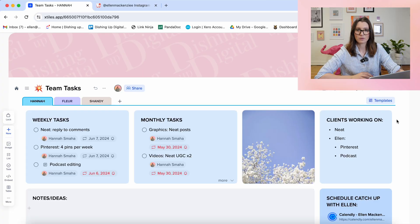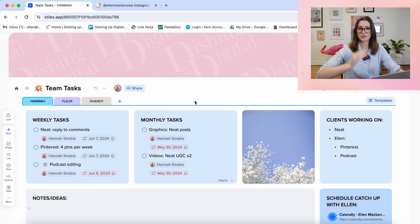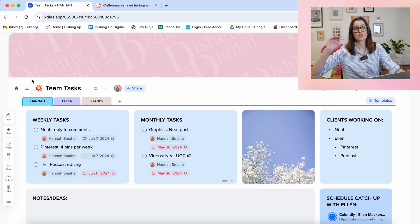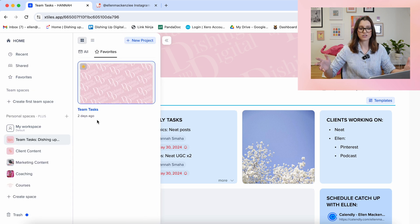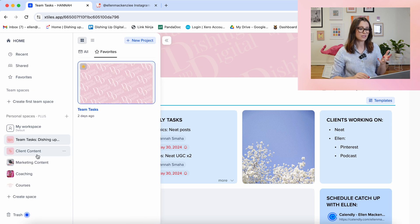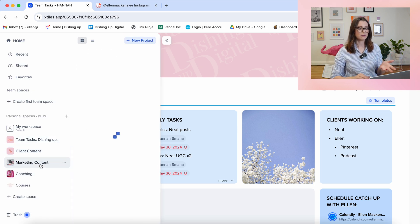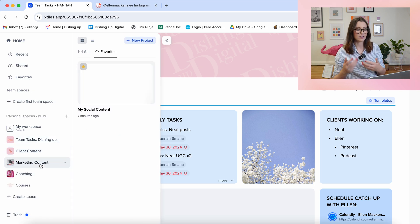I've also migrated across from ClickUp all of my team tasks — keeping track of what they're up to, keeping track of what I'm up to, all of that project management stuff. It's really nice to be able to flick through the menus and find all of these things.